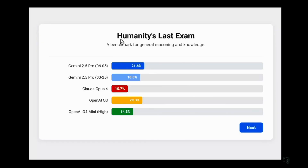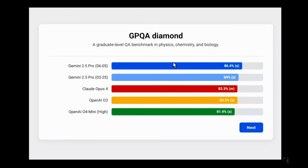Starting with Humanity's Last Exam: the previous Gemini 2.5 Pro model scored 18.8%, and the previous best was OpenAI o3 with 20.3%. But things have changed — the new best is the newer Gemini 2.5 Pro with 21.6%, which is great to see.